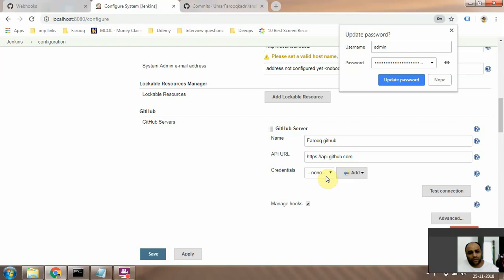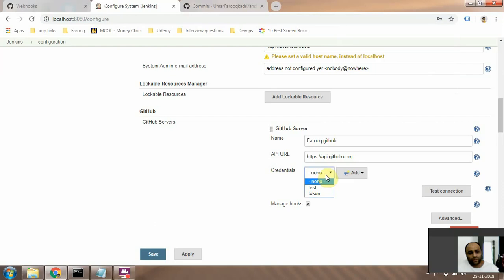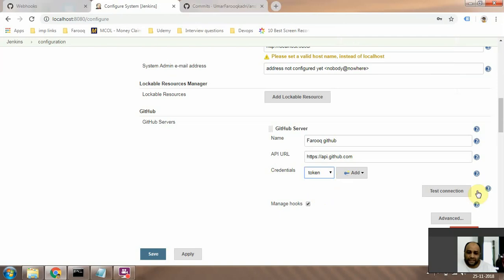it's going to allow you the option to select the token that you just created. Select that, okay, and just test your connection.